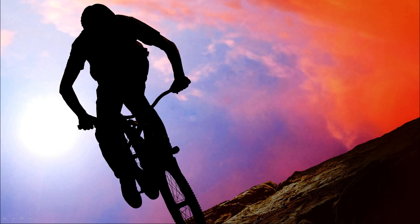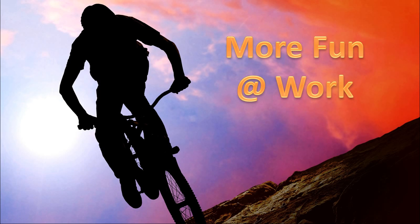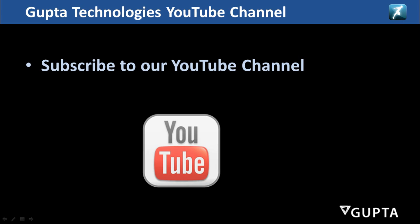Using TeamDeveloper 6.2, you simply have more fun at work. Thank you for watching this TeamDeveloper 6.2 video. Don't forget to subscribe to our YouTube channel to be notified about new TeamDeveloper videos all the time. Thanks and talk to you real soon again.